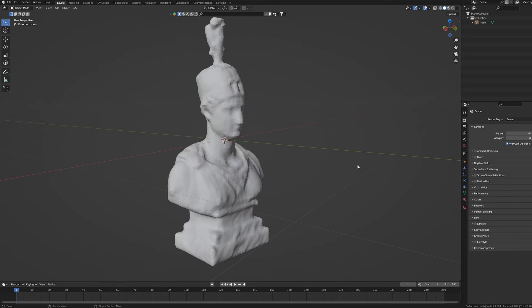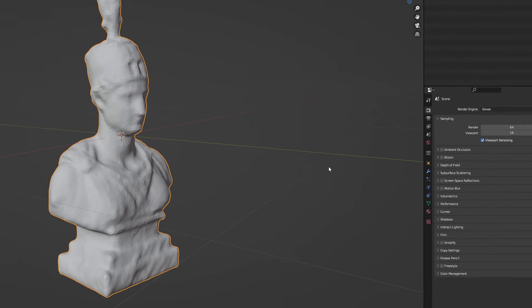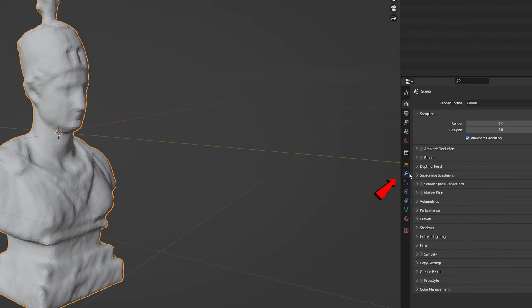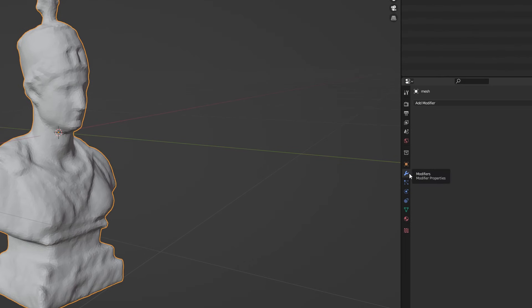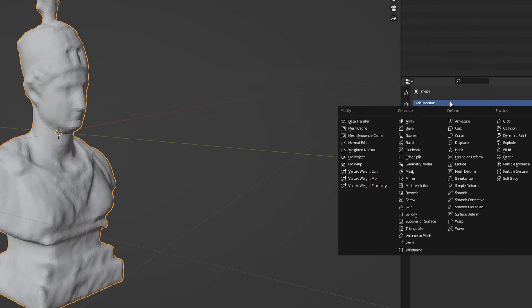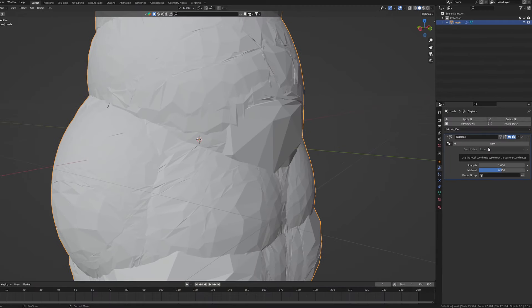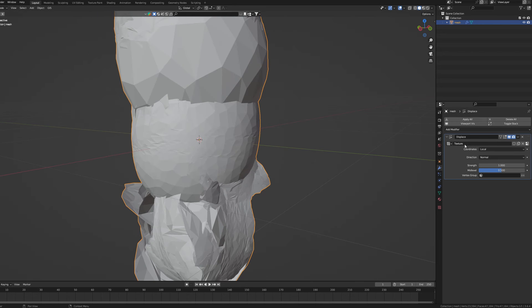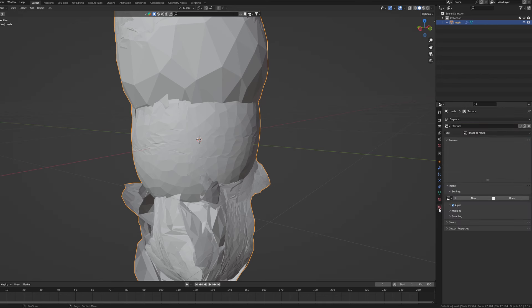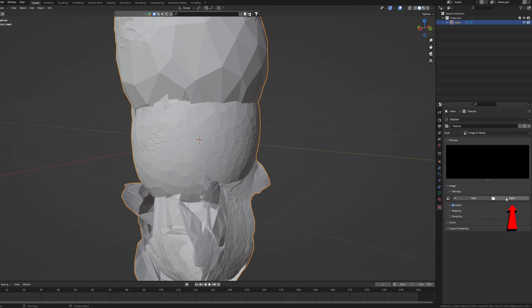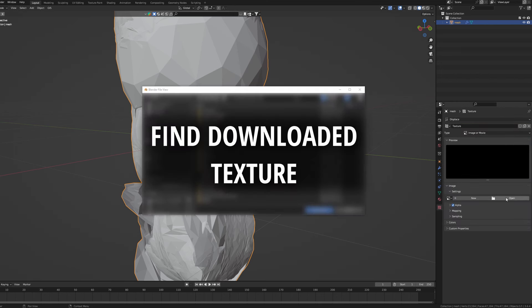To fix it select your object and go to the Modifiers tab. Add a Displace modifier and don't freak out if it goes crazy at this point. In the Modifier's settings click on New which will create a new texture to control our displacement with. Now go all the way down to the Texture tab and find Open button. Let's find the very same texture that came with our model.